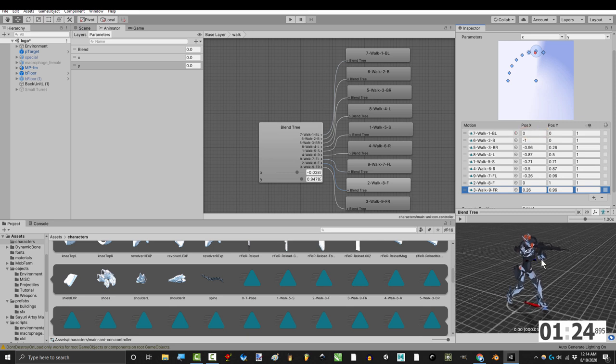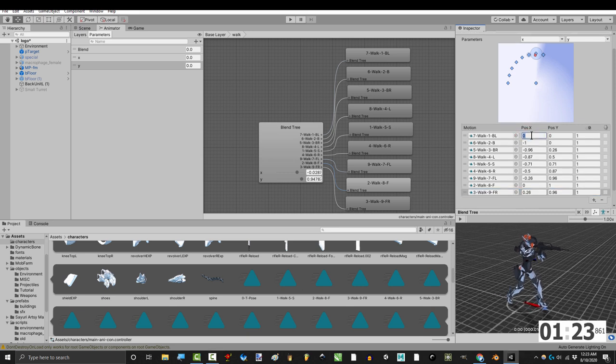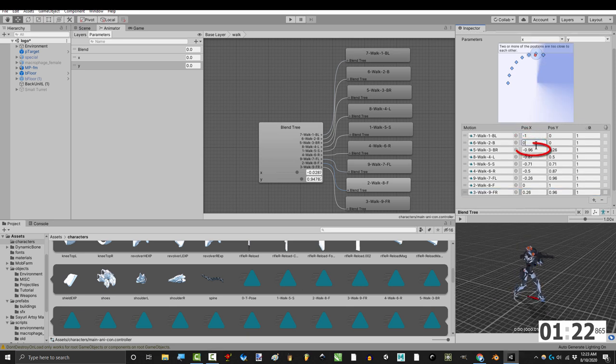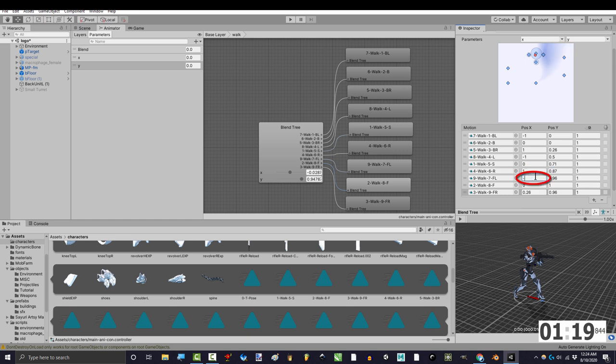Under position x type negative 1, 0, 1, negative 1, 0, 1, negative 1, 0, 1.